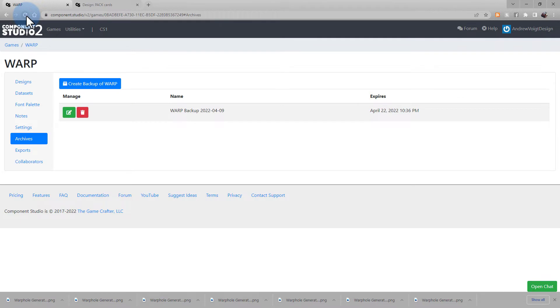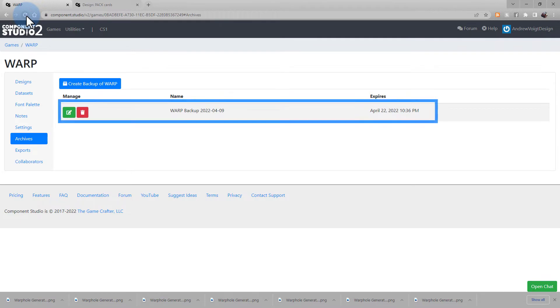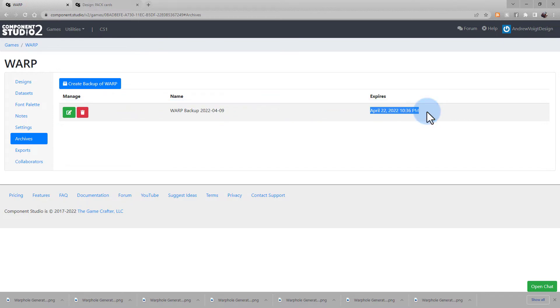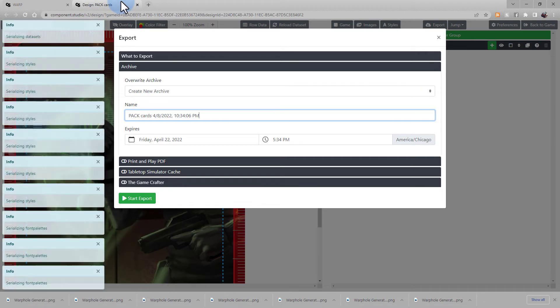If you refresh the page, you'll see that saved archive here with its expiration date on the right. So if you want to save this again, be sure to download it before that date and time. Let's go back to the Export interface.